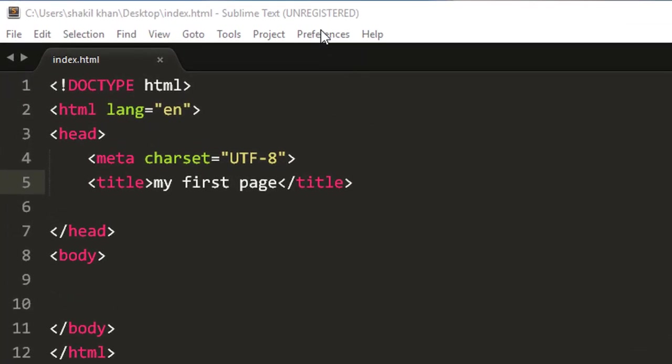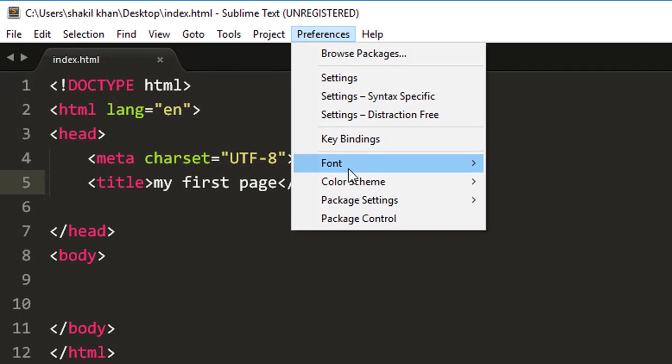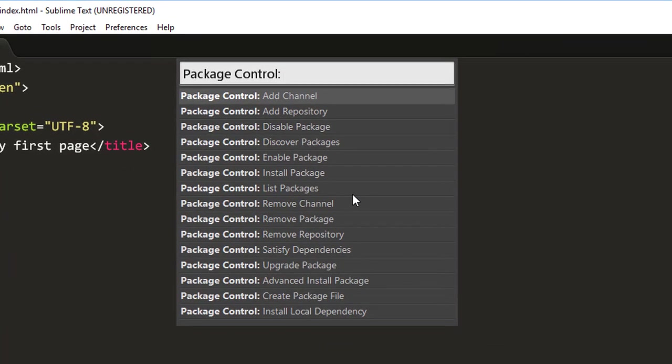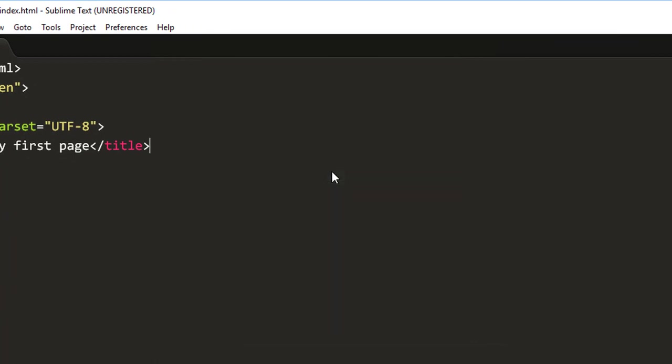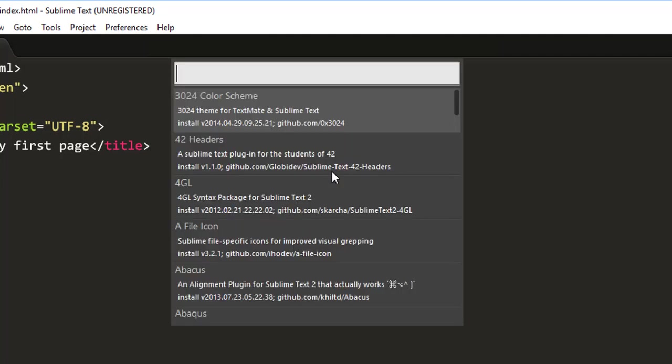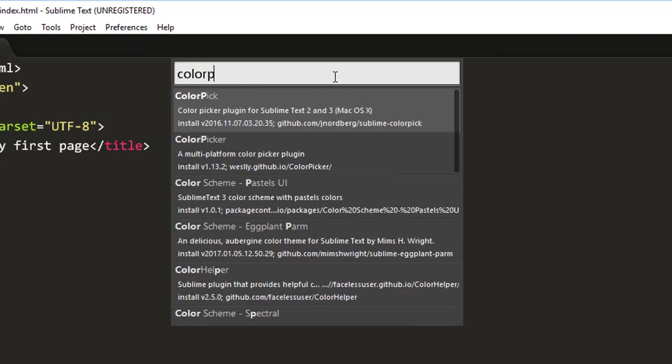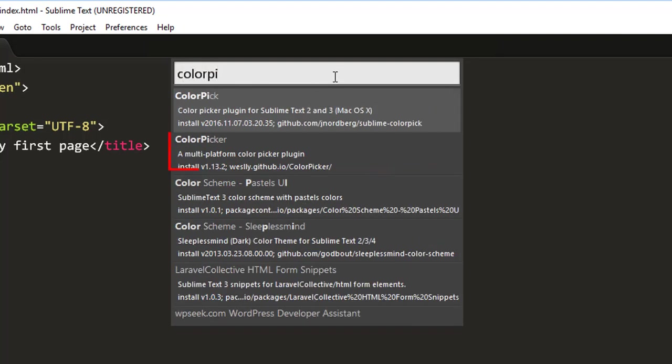So let's get started to install the Color Picker plugin. Click on Preferences and now click on Package Control. And now here click on Install Package and just wait a few seconds to install the package.